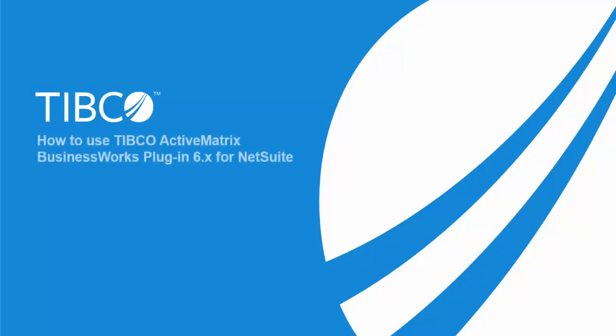Hello and welcome to the demonstration of NetSuite plugin with TIBCO ActiveMatrix BusinessWorks 6.x. NetSuite is a cloud-based integrated business management software.